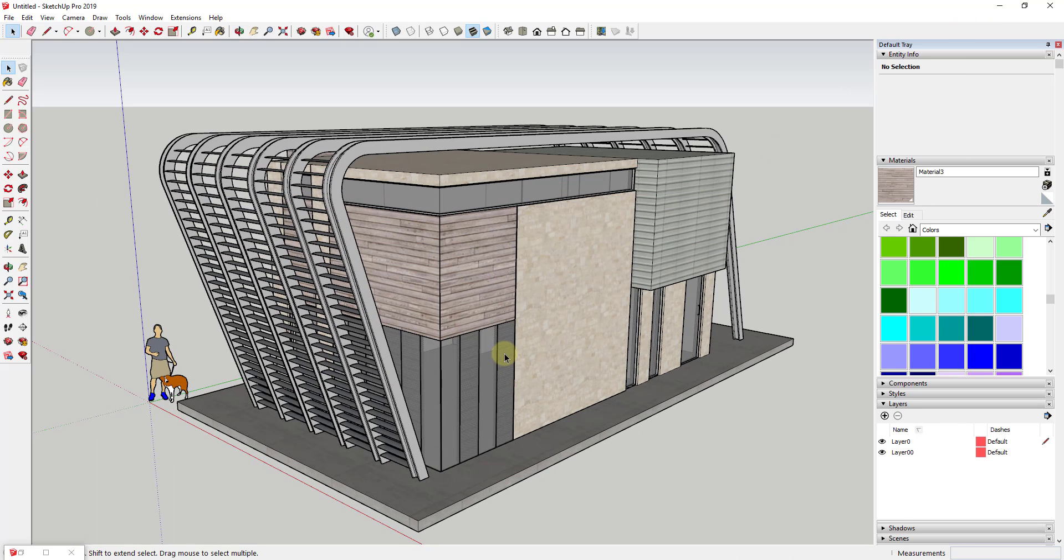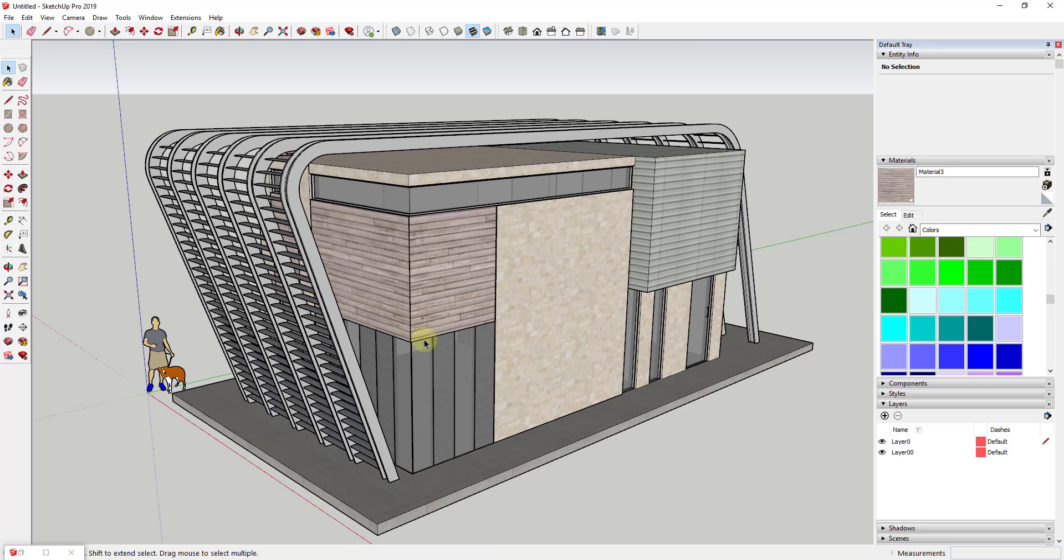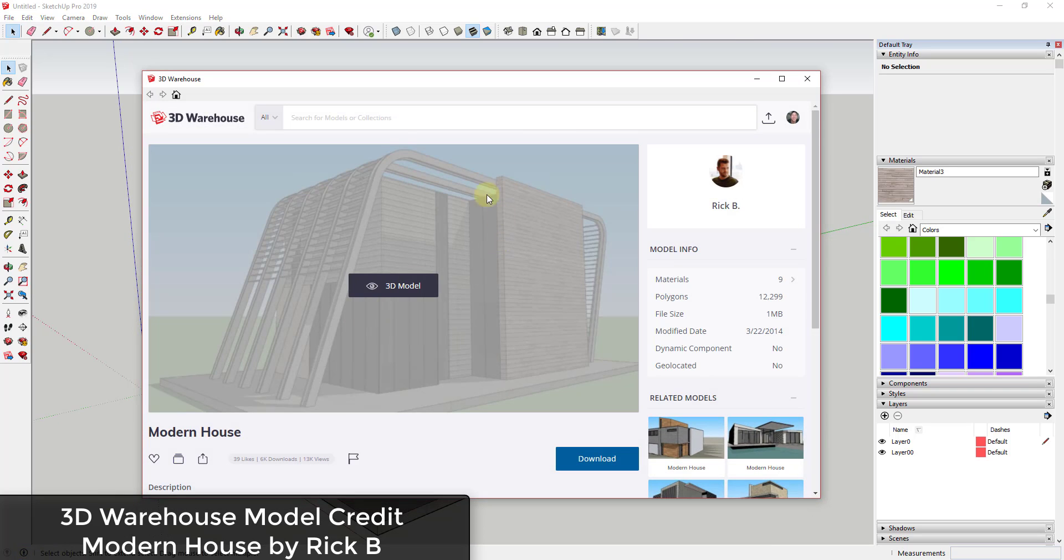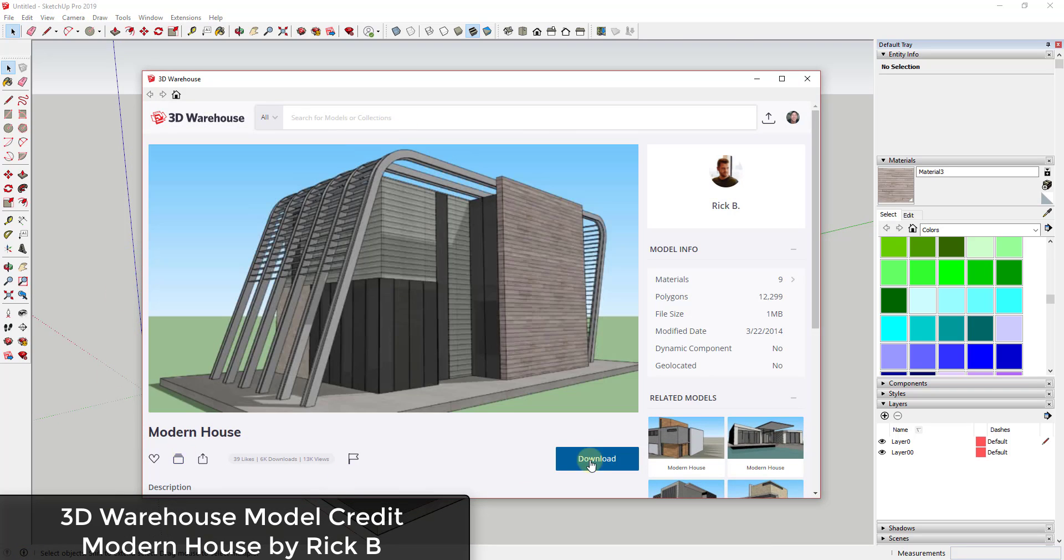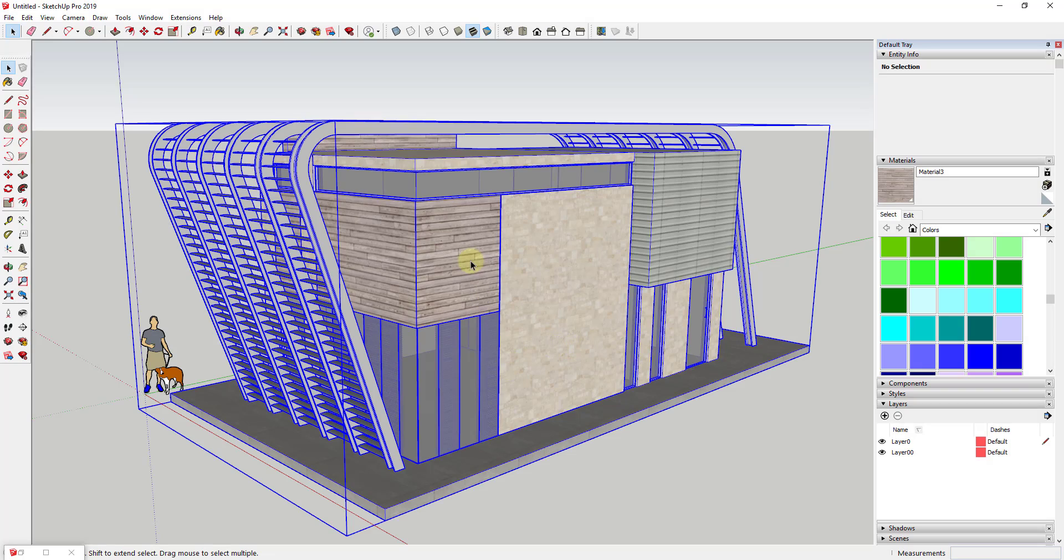So tool functions: this is a fairly simple extension, but it's also very helpful. Basically what it'll do is it'll replace all instances of a material inside of a SketchUp model for another. To start off, model credit for this model, this 3D Warehouse model, is the Modern House by Rick B. I've gone through and grouped some of these materials together just to give you an idea of why this extension is so helpful.